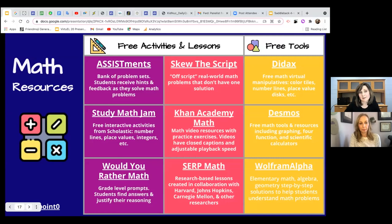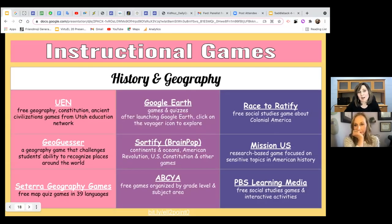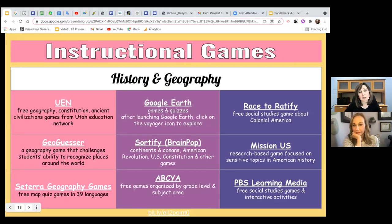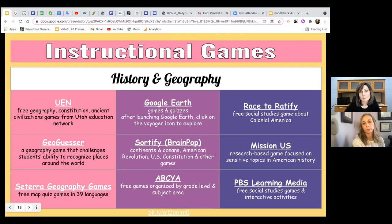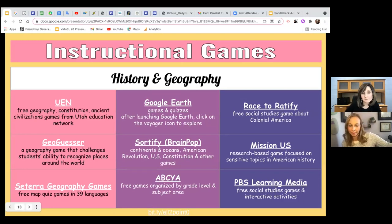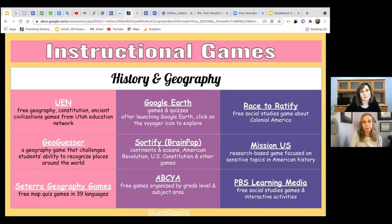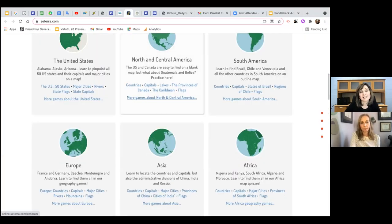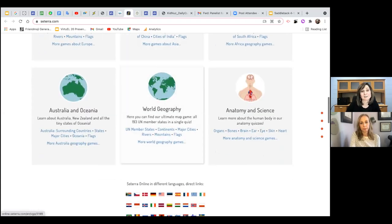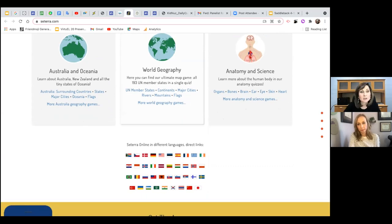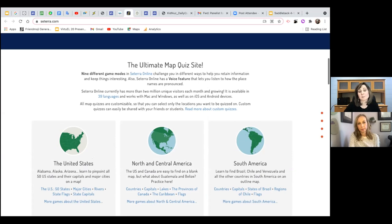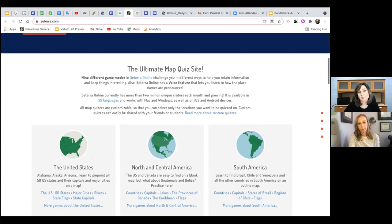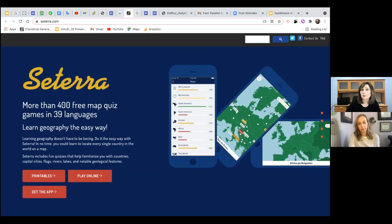The next infographic covers history and geography, focusing on instructional games — fun but also helping students build background knowledge and remember new information. One favorite is Cetera geography games, which has more than 400 different quizzes in 39 different languages. You can select world geography or North and Central America — educational games that Marzano highly recommends for students.